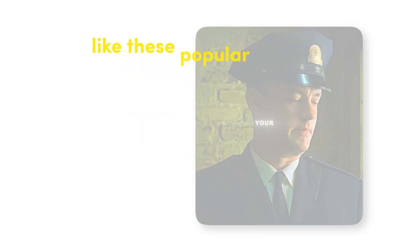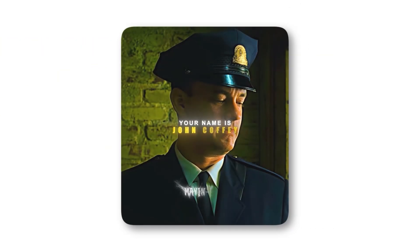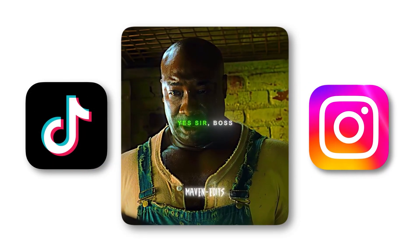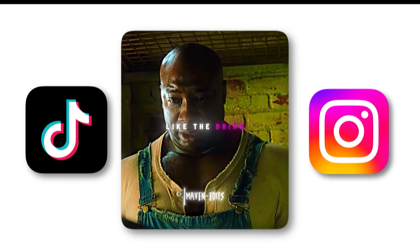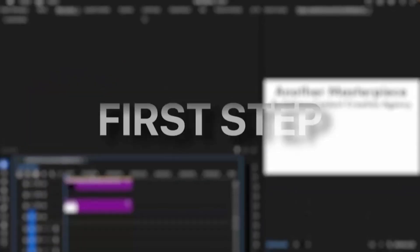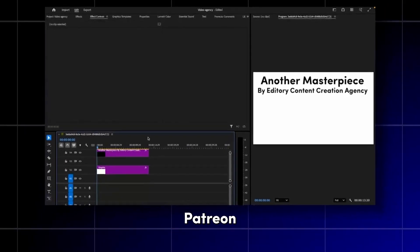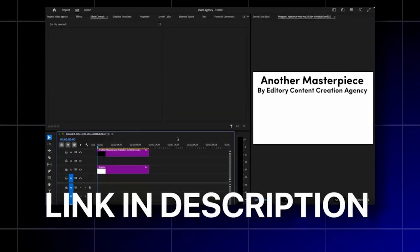In this Premiere Pro tutorial, I'm going to teach you how to make insane looking text like these popular edits you're seeing on TikTok and Instagram. The first step is to head into my Patreon link in the description.